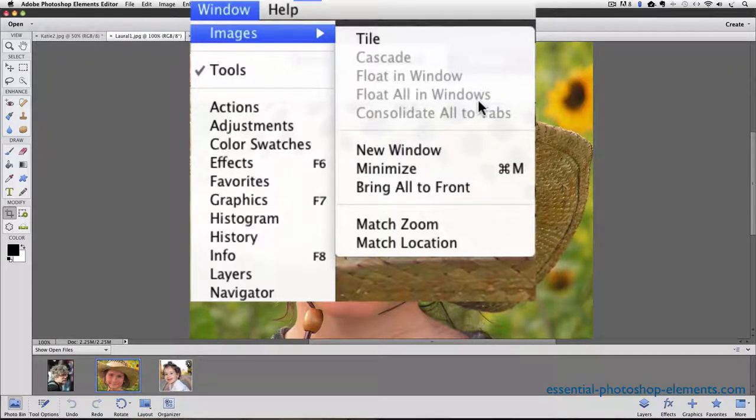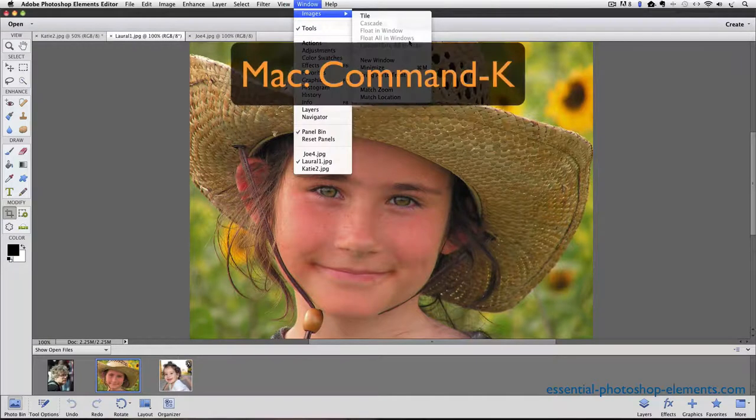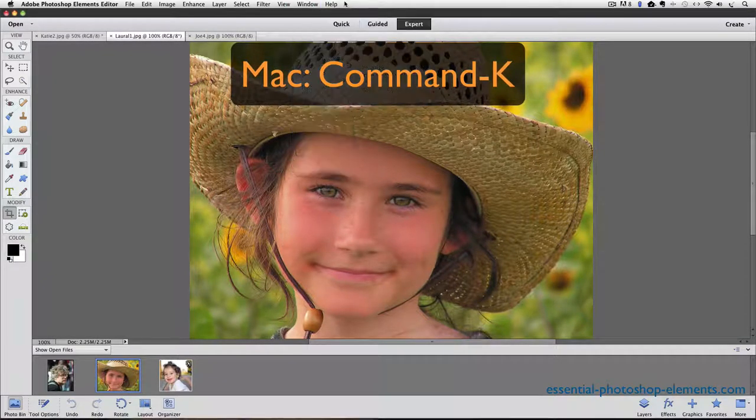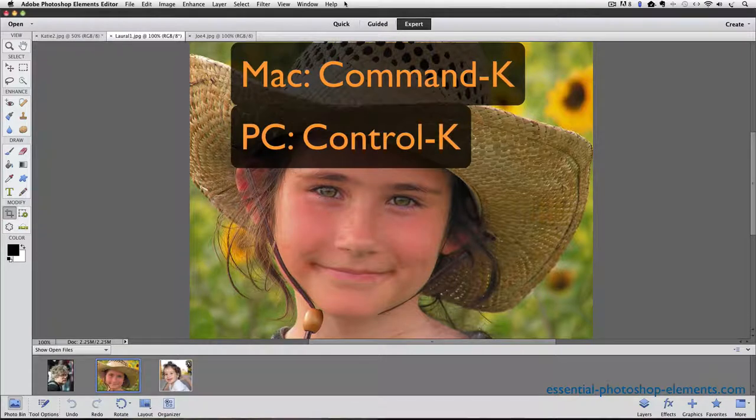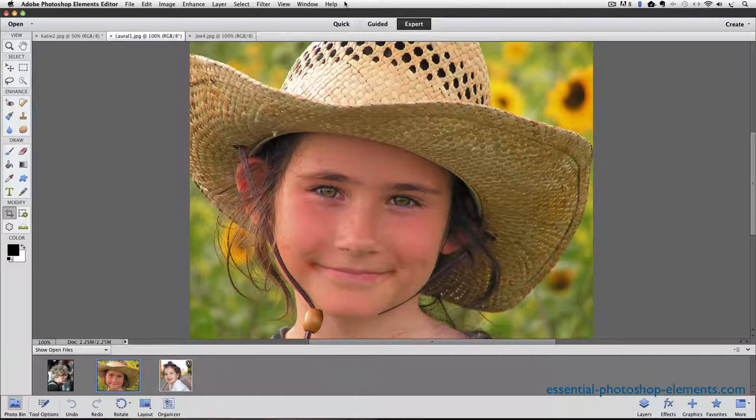Here's how you can make it active. On a Mac, hold down the Command key and press the letter K. And if you're on a PC, hold down the Control key and press K. So I'll do that now.